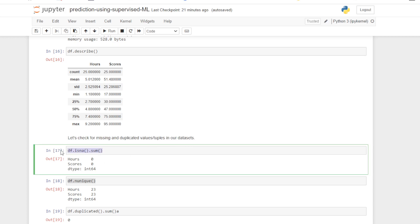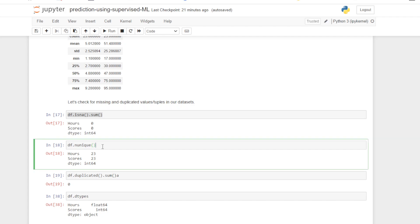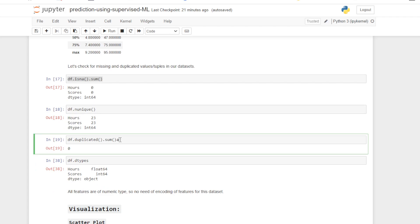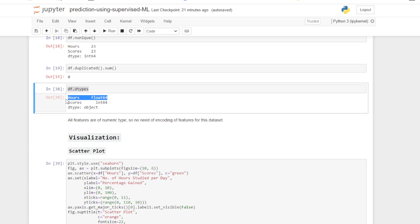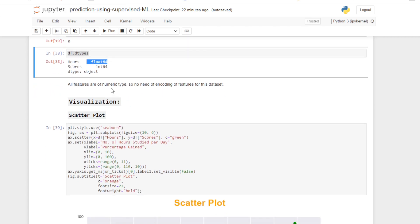Now let's check for missing and duplicated values. Using df.isnull().sum(), it returns zero for both Hours and Scores — meaning there are no missing values. df.nunique() returns the number of unique values for each column. For checking duplicated tuples, df.duplicated().sum() returns zero, so there are no duplicated tuples. df.dtypes shows that the Hours column has float data type and Scores has integer data type — all features are numeric, so no encoding is needed.